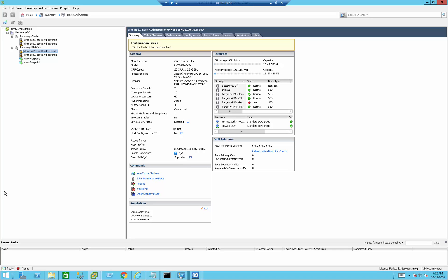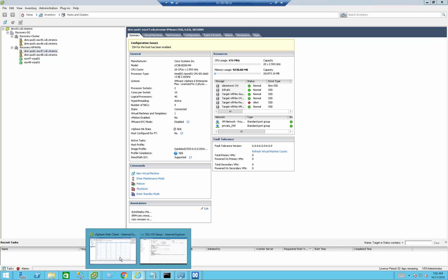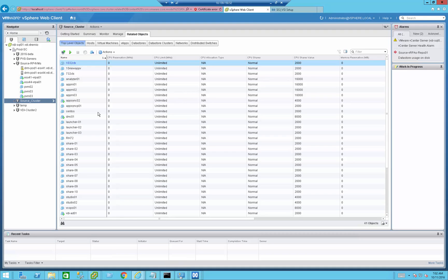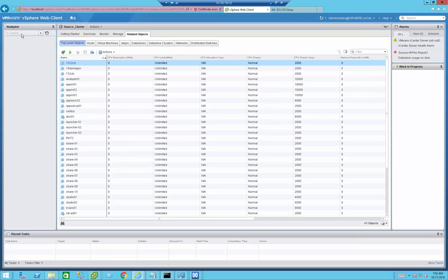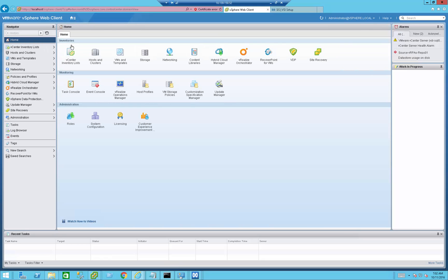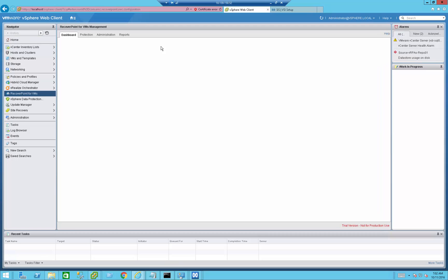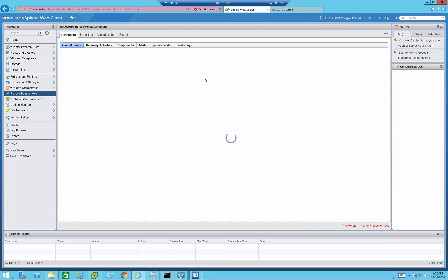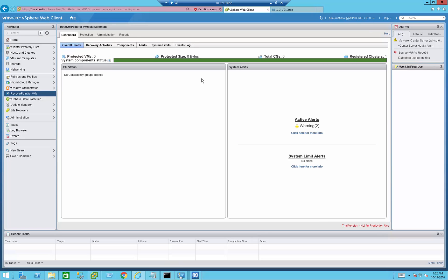Now let's open the vCenter web UI. Managing RecoverPoint for Virtual Machines is done from the vCenter web interface, knowing that the classic interface is going to be phased out. The first thing we can see is the overview screen. So far I'm not protecting any VMs, and therefore there is not too much to see here. However, you can see the new UI for RecoverPoint 5.0.